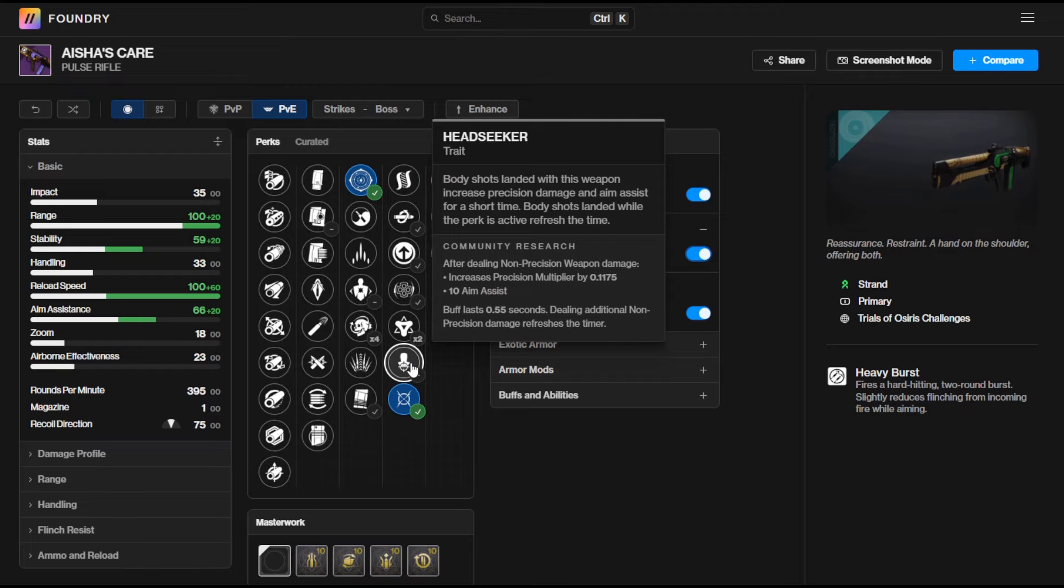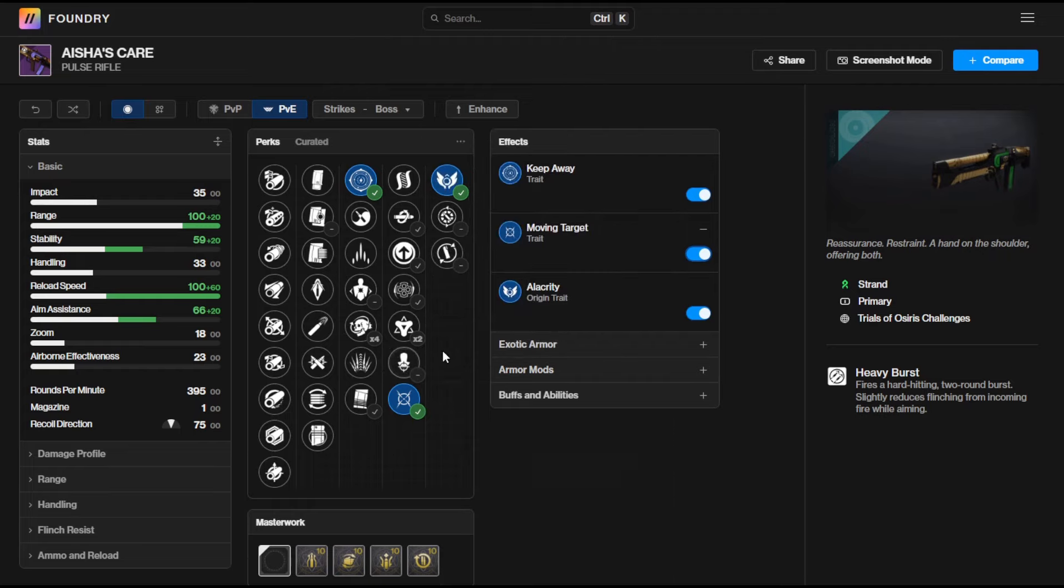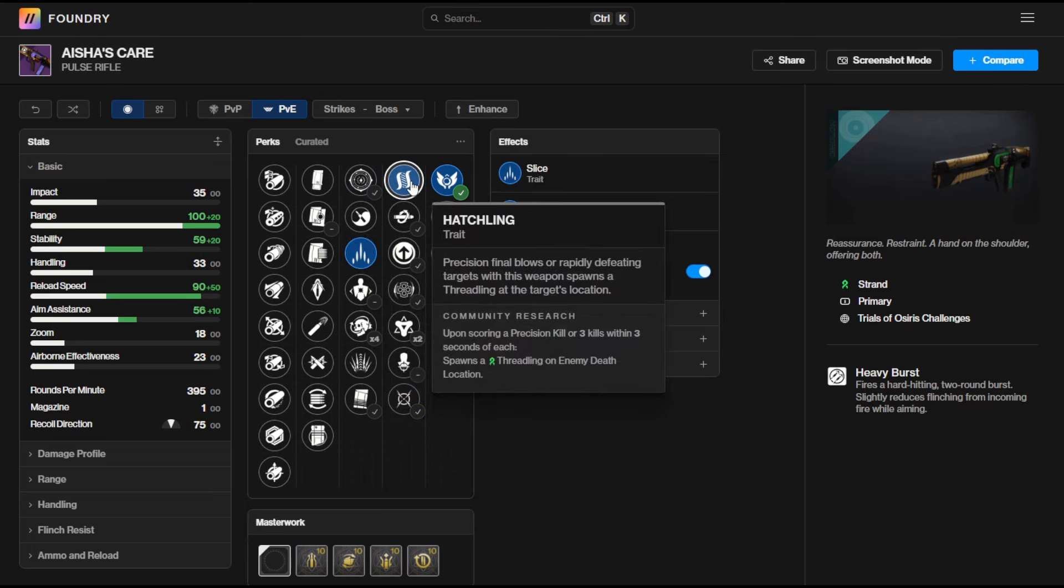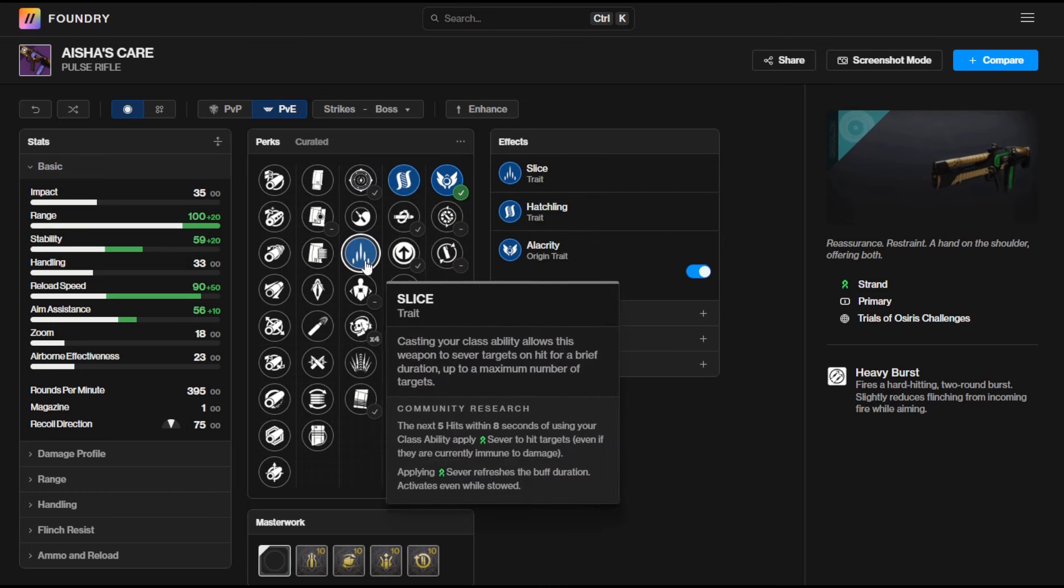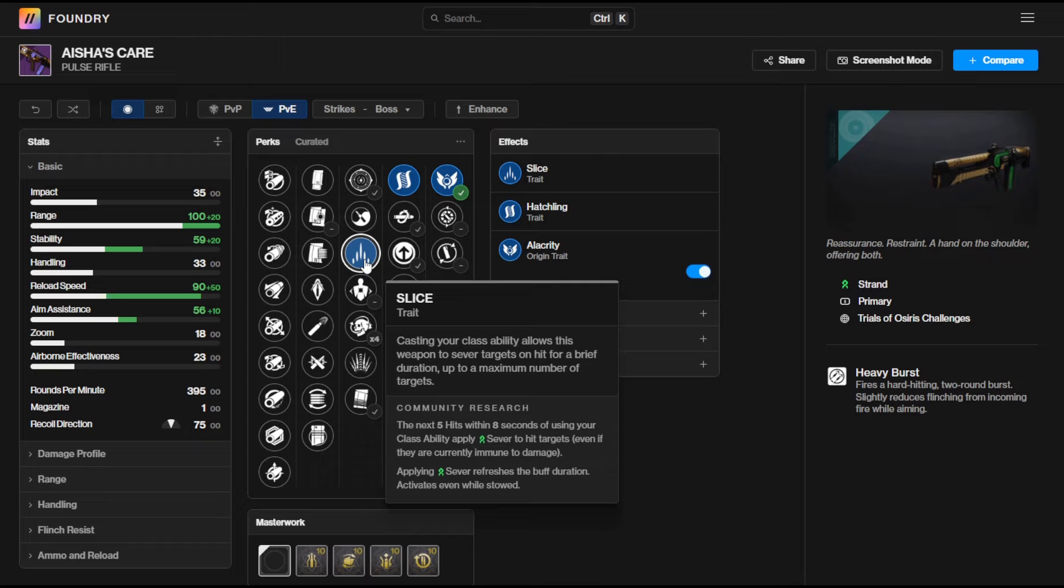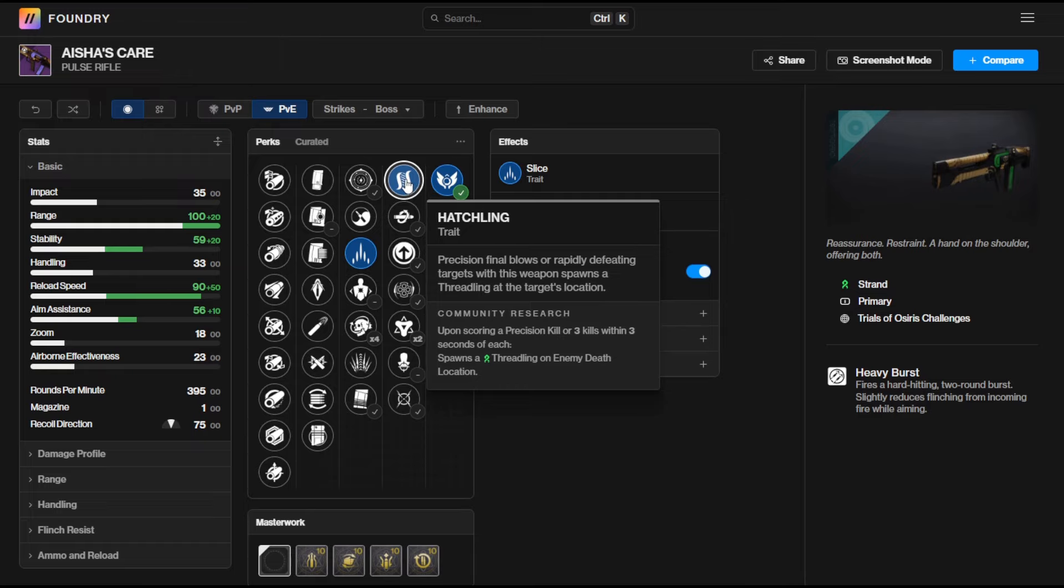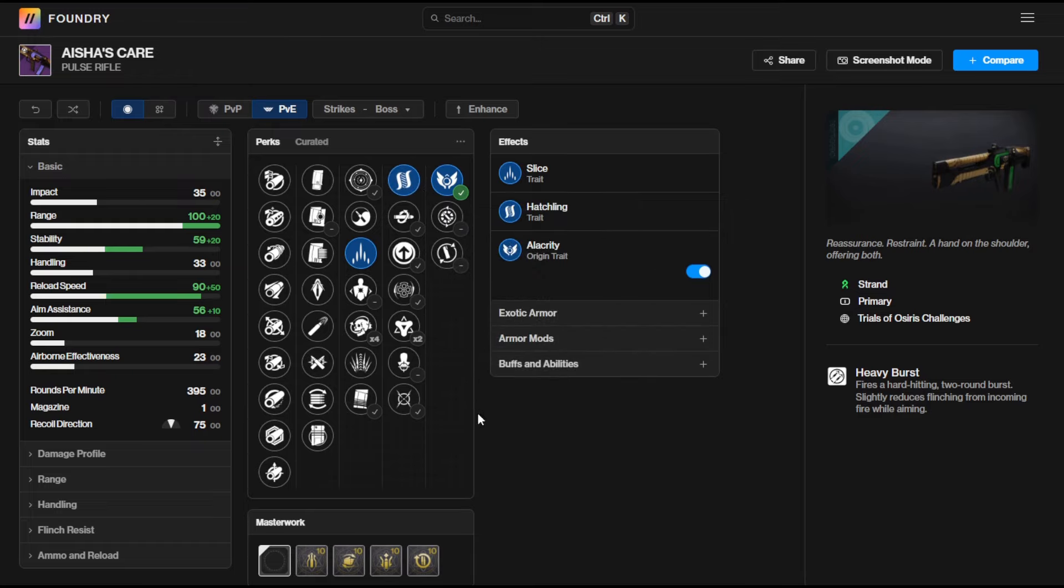Otherwise you've got Headseeker and Moving Target which are just solid all-round options and kind of one of them always active perks. That's really it in terms of this weapon. PvP wise this thing is absolutely stacked. If you do want a good solid all-round roll then I think Slice and Hatchling is going to do bits in both PvP and PvE content. Obviously Slice is going to sever targets on using your class ability so it's going to make them deal 40% less damage to you and then final blows with Hatchling are going to spawn threadlings and they really just go mess things up and can cause quite a lot of damage in the Crucible to be honest. All in all the Aisha's Care pulse rifle is definitely going to be a top tier weapon to get and one I think you should be chasing down.